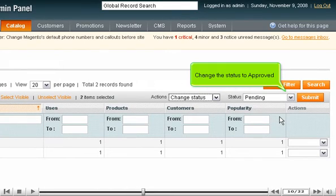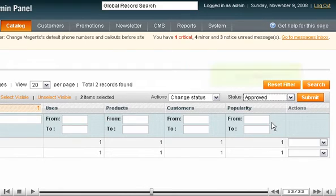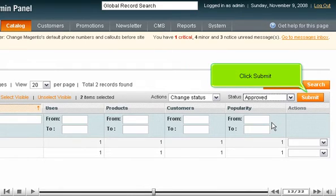Change the status to Approved. Click Submit.